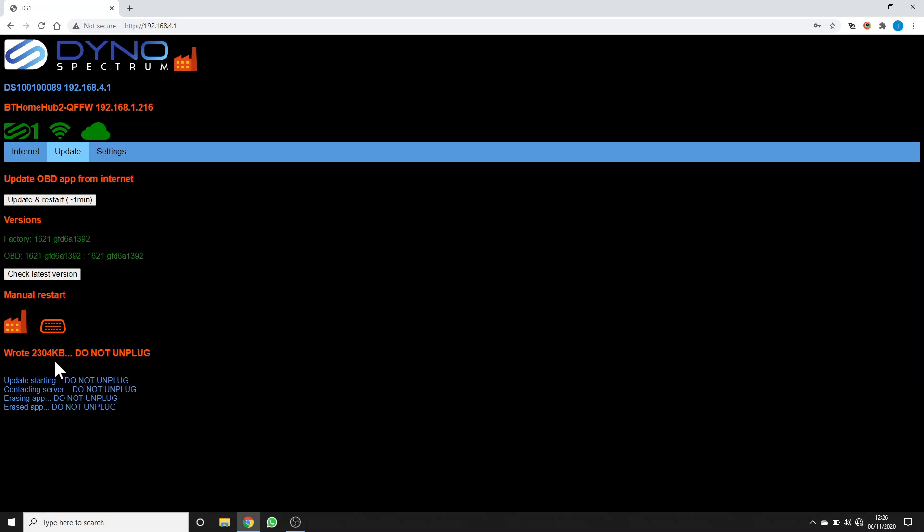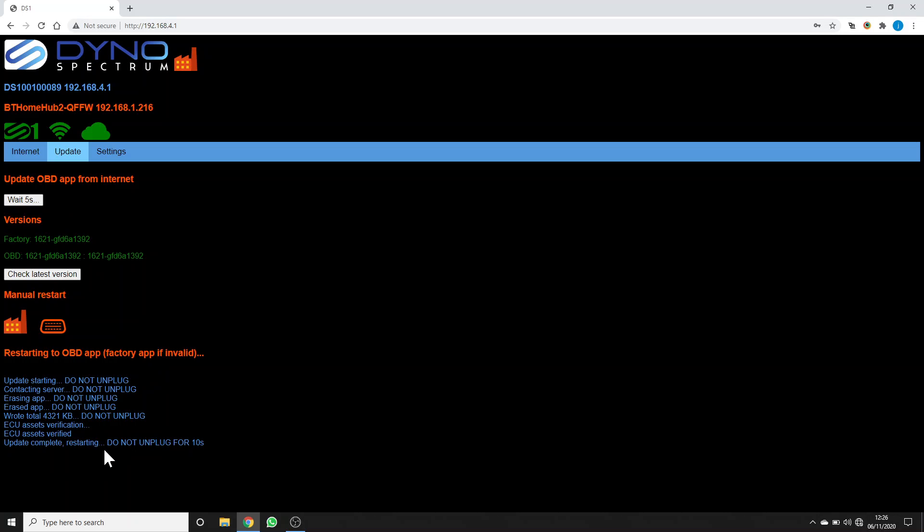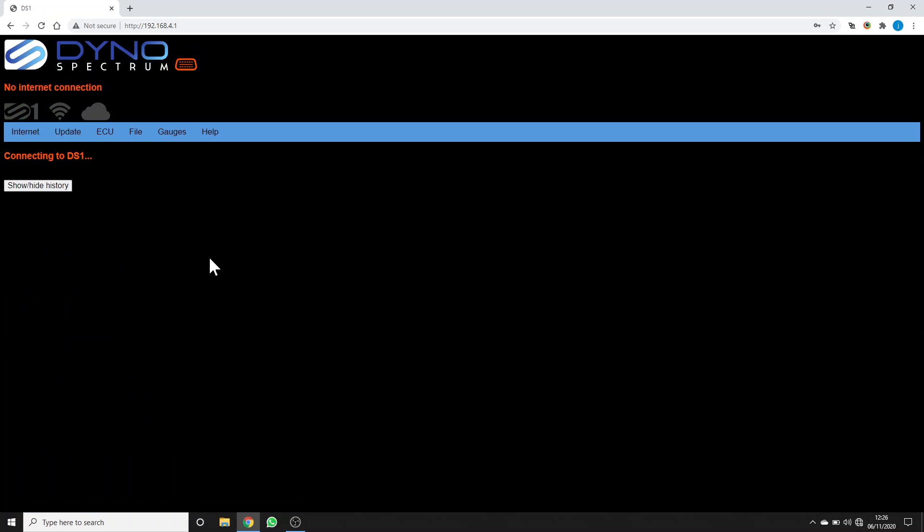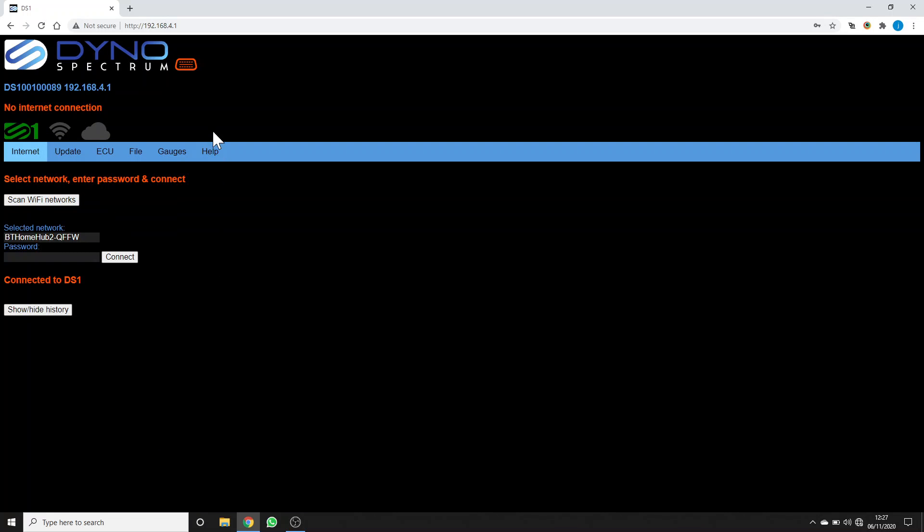When this is finished, it will restart into the OBD app with an icon that looks like an OBD port, and then we'll touch PC. Usually it counts up to somewhere in the region of about 4,000 or just over kilobytes. It checks everything and then restarts and reloads the browser. Now we're in the OBD app.